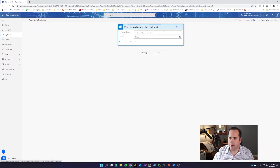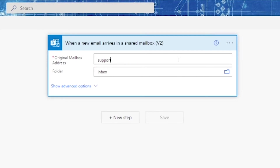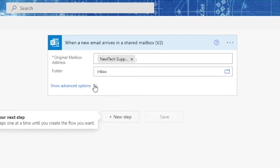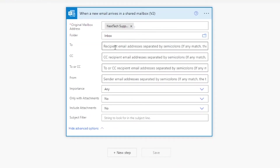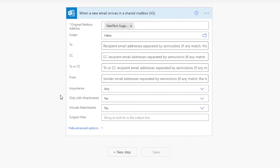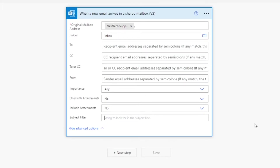So what it does is it says which mailbox? We're going to say 'support' because that is a shared mailbox we have in our account, and folder: inbox, because that's when emails come in. Under advanced options, you can say is it to any certain person, is there CC, or is it from a certain person? For us, since we're doing it for a mailbox where we just want everything to forward, we're not going to have any filters. But if you only want invoices, you can filter by the subject, which can be really powerful.